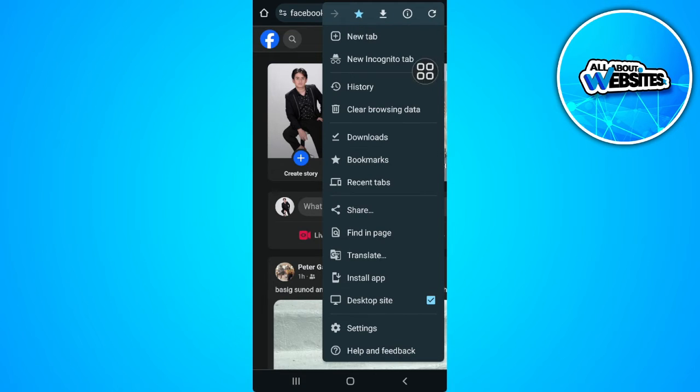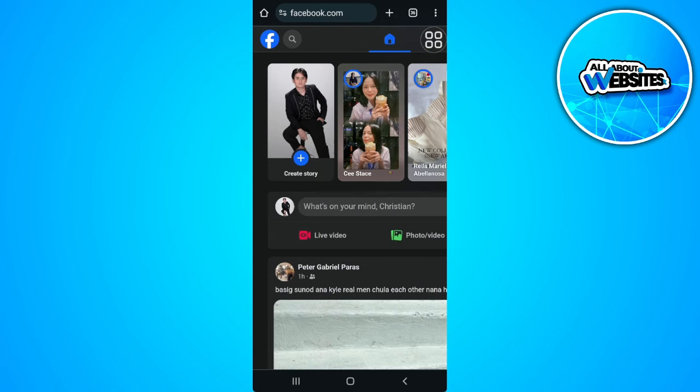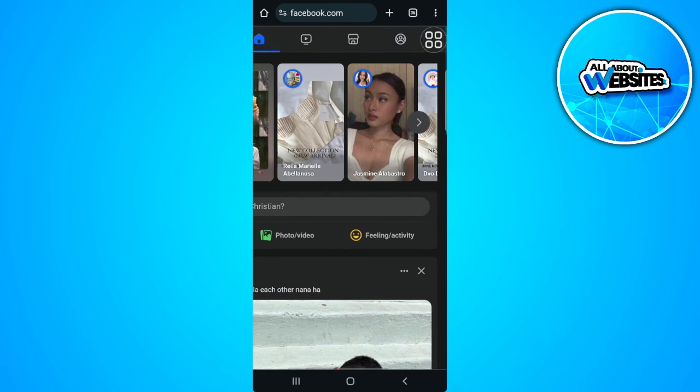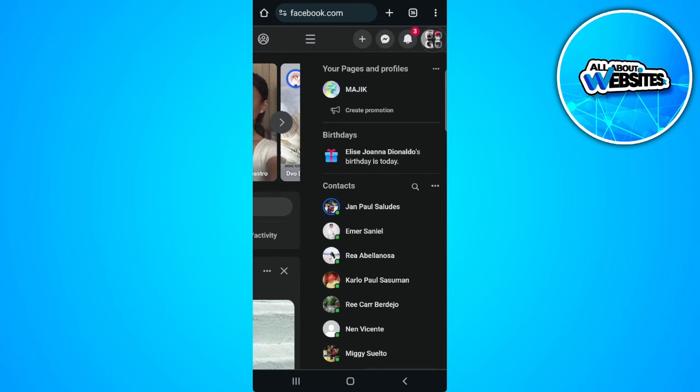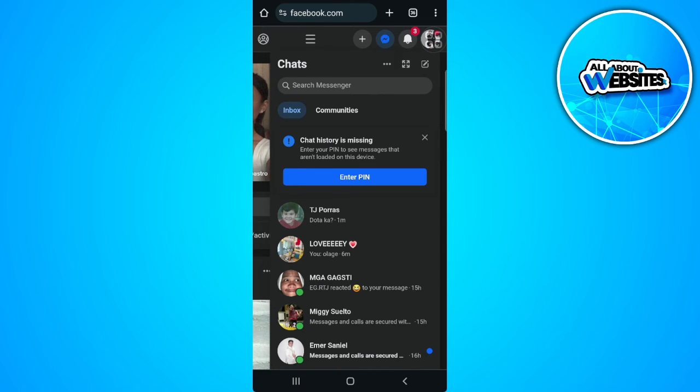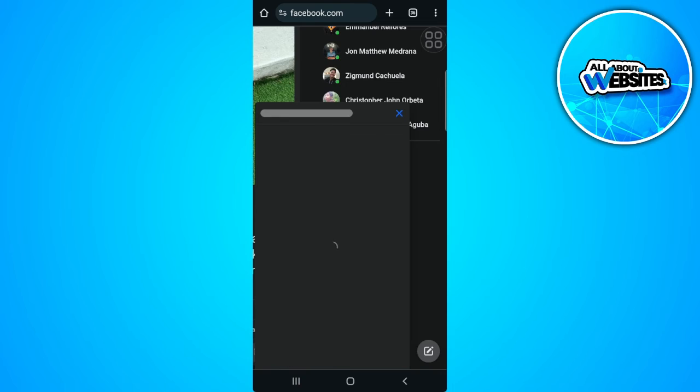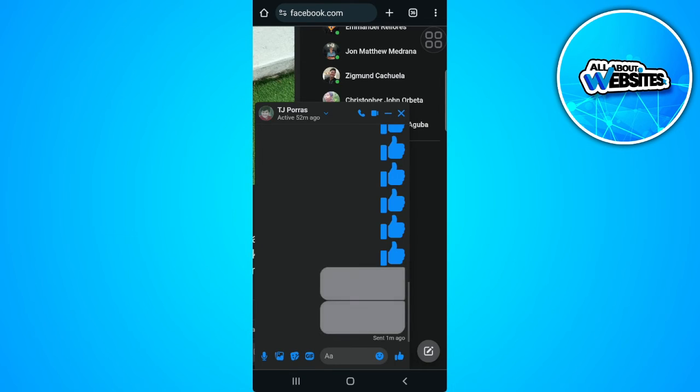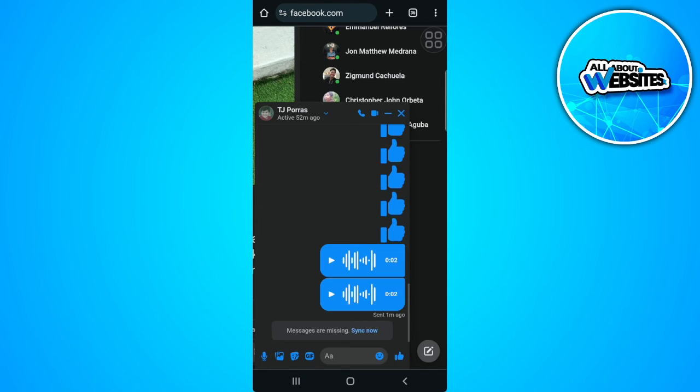First, make sure that you are on desktop site so it will look like this, same as what you will see on your PC. Now tap on your chats, open the chat and you will see the voice message right here.